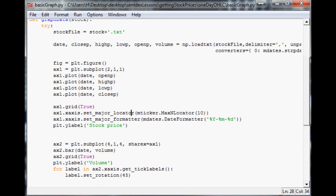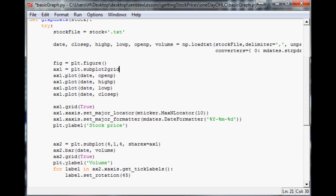What we're going to do is move off of this way of defining subplots and start defining them a different way. Instead of straight-up subplot, we're going to use subplot2grid. This will allow us to specify a grid, then specify the dimensions of the grid, followed by the starting point of the object, followed by the size of the object.